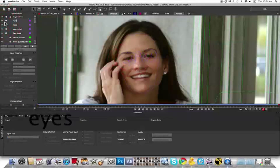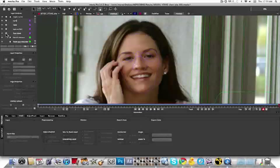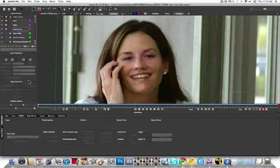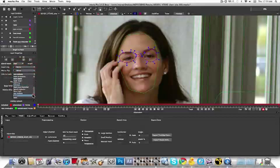This is important because you often need layers of roto to build up your depth mat. Using screen, multiply, darken, and lighten, you can very quickly build up your black and white depth mat values and save yourself loads of production time. The less time you spend on roto and the more time you spend tweaking your depth mat, the better.